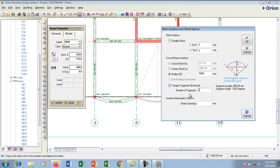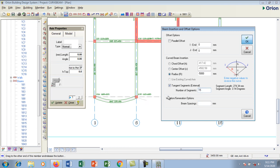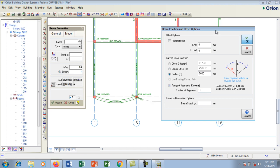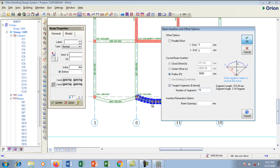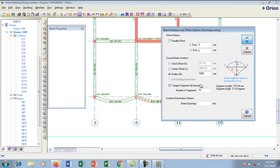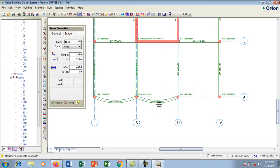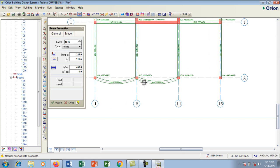I want it to be 15 segments as we created before. I'm going to click OK and create it. It's creating the 15 segments, which will make this beam very smooth because the curves are created with segments. The second beam is done.